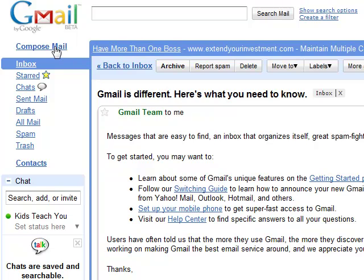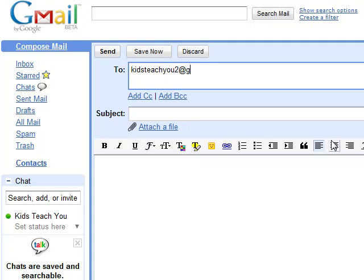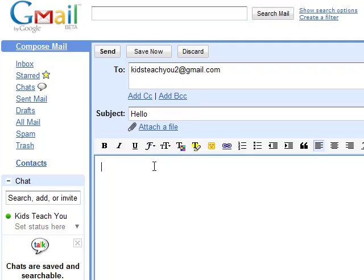The other thing I'm going to teach you today is how to compose and reply to an email. I'm going to send an email to myself — kidsteachyou2 at gmail.com. If you want to know how to make that funky 'at' symbol, it's the Shift key and the number 2. Notice the '@' is above that — hold down Shift and press number 2. That gives you the '@' key. The subject is 'Hello.'